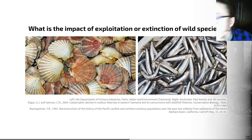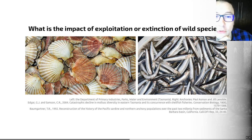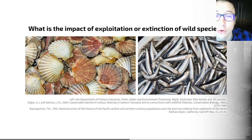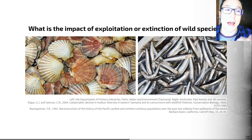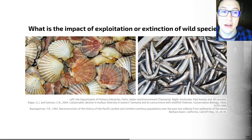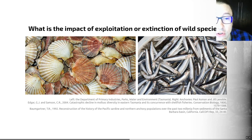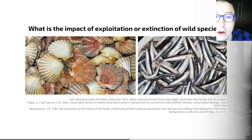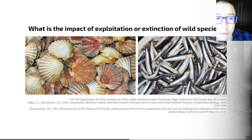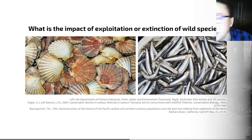A first example by Edgar and Samson used down-core changes in shell assemblages to assess how the scallop dredging industry affected molluscan populations in Tasmanian estuaries. By looking at long cores, they examined how scallop dredging impacted the ecosystem before and after it started. The authors found strong, otherwise undocumented declines in species diversity and raw abundance coincident with commercial harvest of two scallop species, revealing that dredging is a primary driver of the collapse of that scallop fishery.